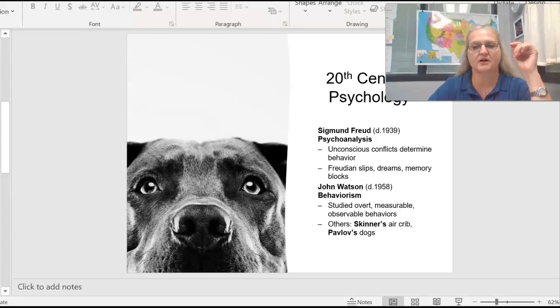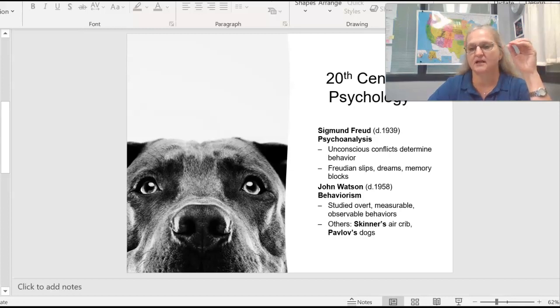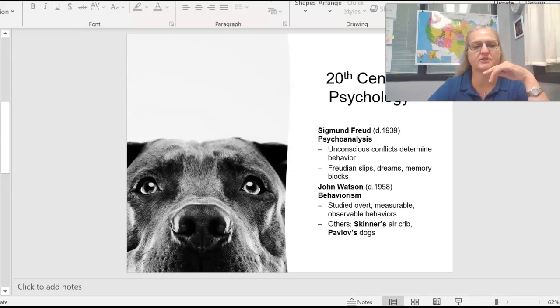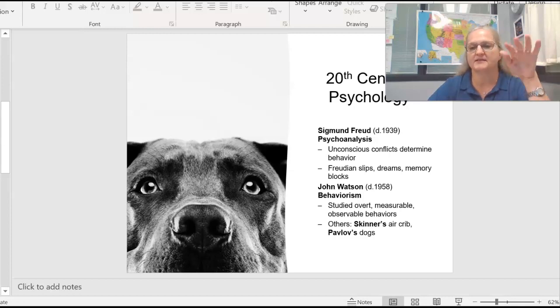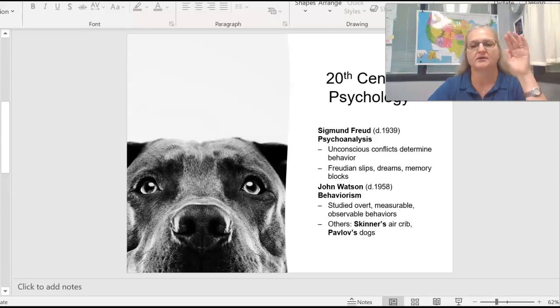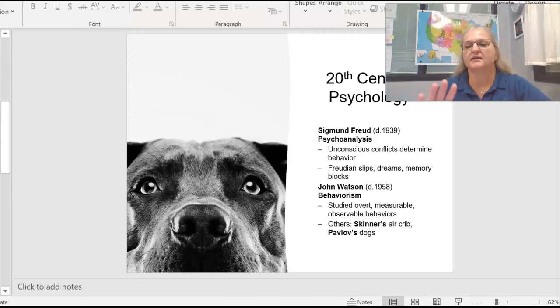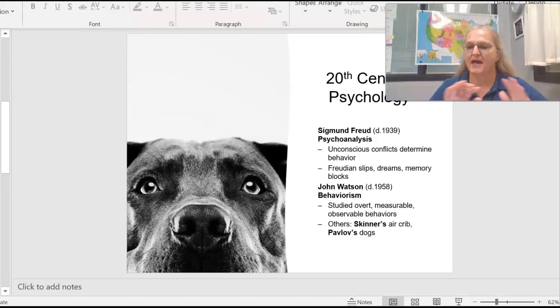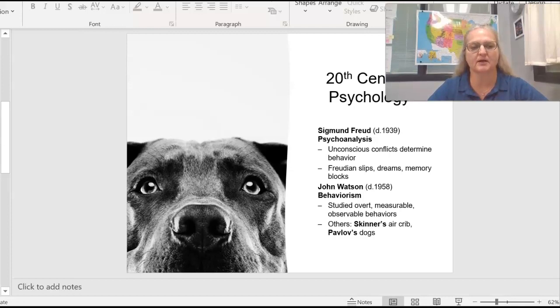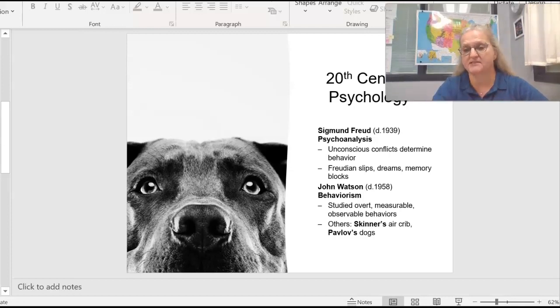In this lecture, I want to talk about some of the 20th century psychologists. These names may sound a bit more familiar to you. The question is not that I'd ask you to match these people up, but I do ask, especially with this fellow, with Sigmund Freud.